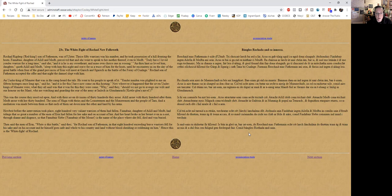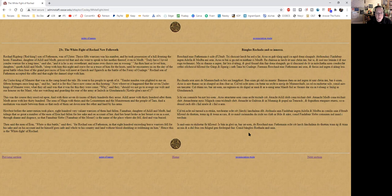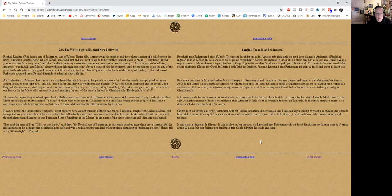Finnabair, daughter of Ailill and Medb, had tidings that so great a number of the men of Erin had fallen for her sake and on account of her—sure it was really her fault, I mean, given that story—and her heart broke in her breast even as a nut through shame and disgrace, so that Finnabair died and was buried. Then said the men of Erin, white is this battle, said they, for Rocha son of Fathamon, in that 800 exceeding brave warriors fell for his sake and on his account, and he himself goes safe and whole to his country and land without bloodshed or reddening on him. Hence this is the White Fight of Rocha.